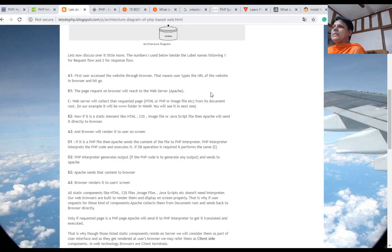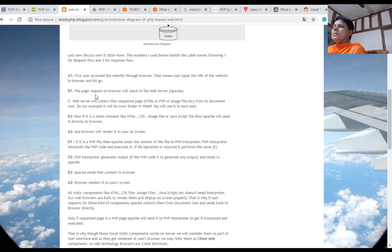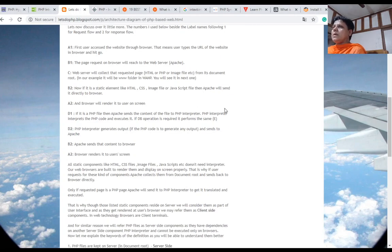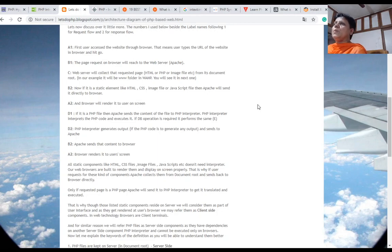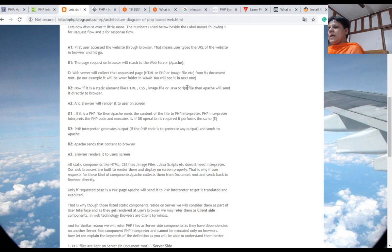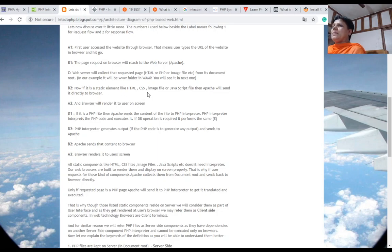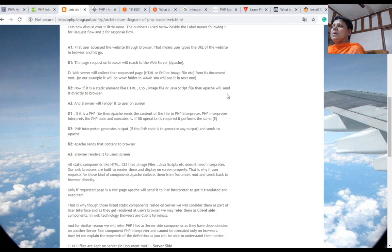First, the user accesses the website through the browser. Then the page request on the browser will reach the web server. The web server will collect that requested page from its document root folder, which is www in MAMP and htdocs in XAMPP. Now if it is a static element like HTML, CSS, image file, or JavaScript, then Apache will send it directly to the browser, and the browser will render it to the user on screen.